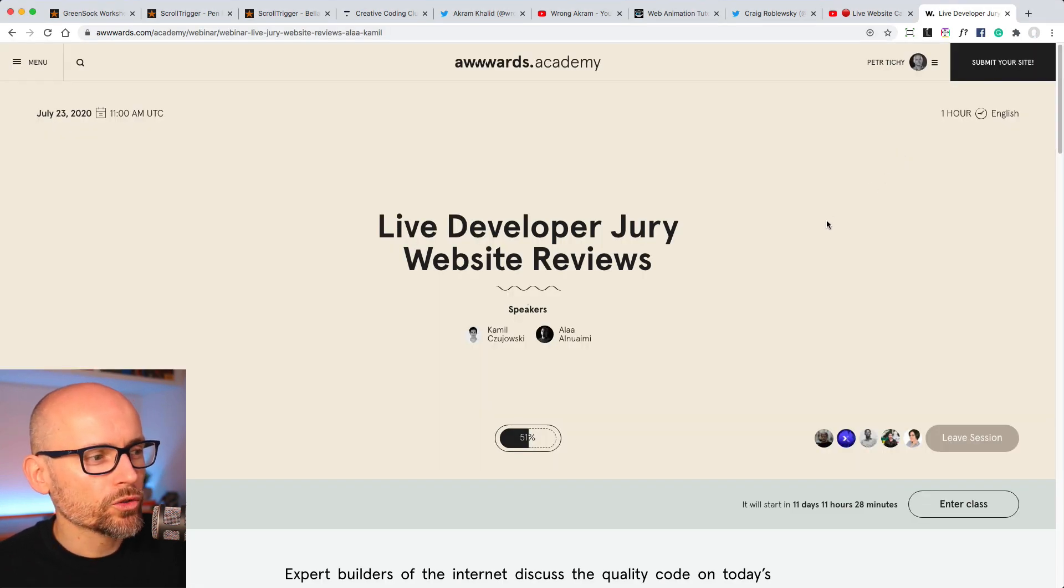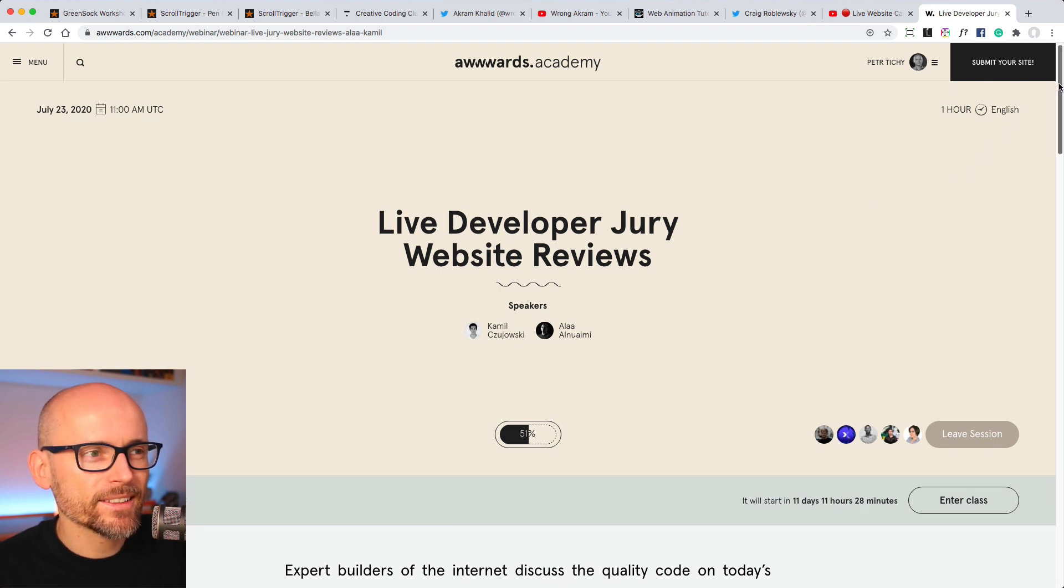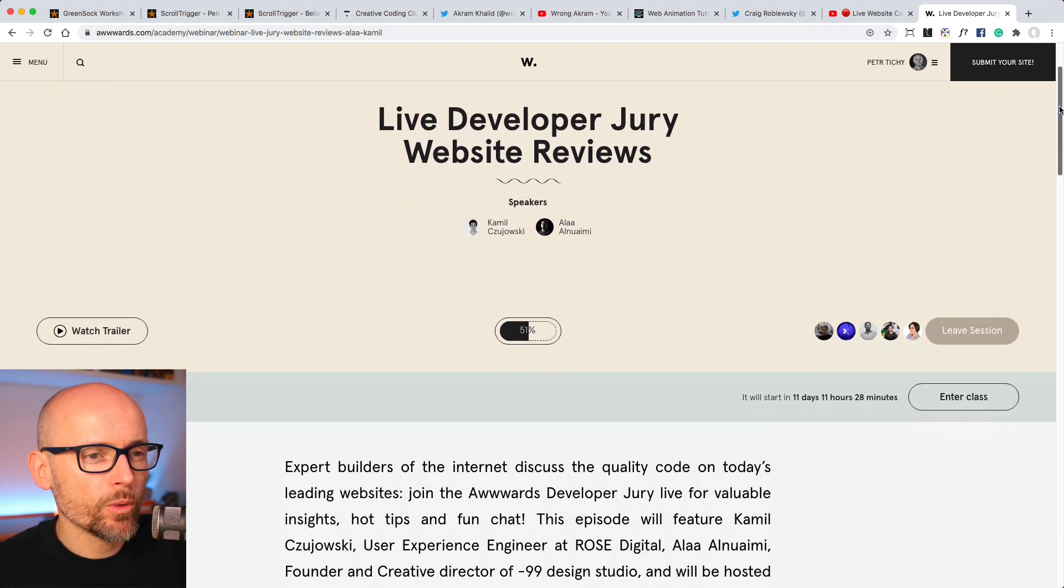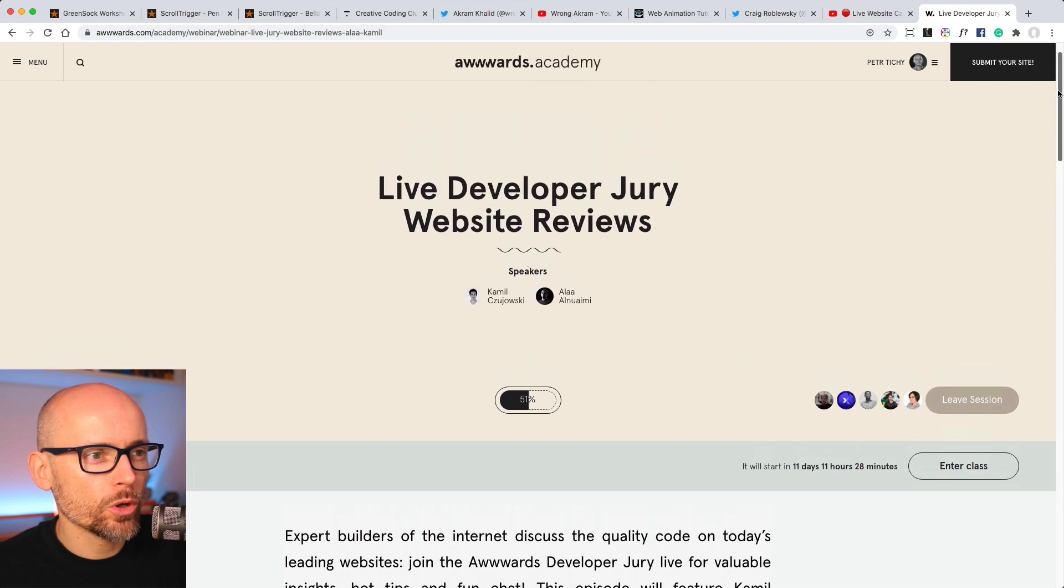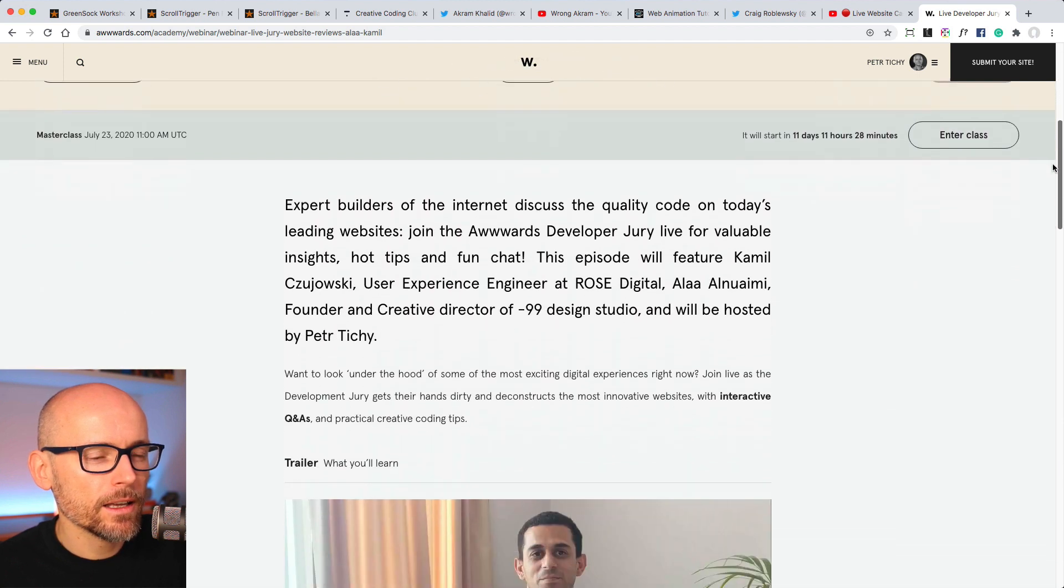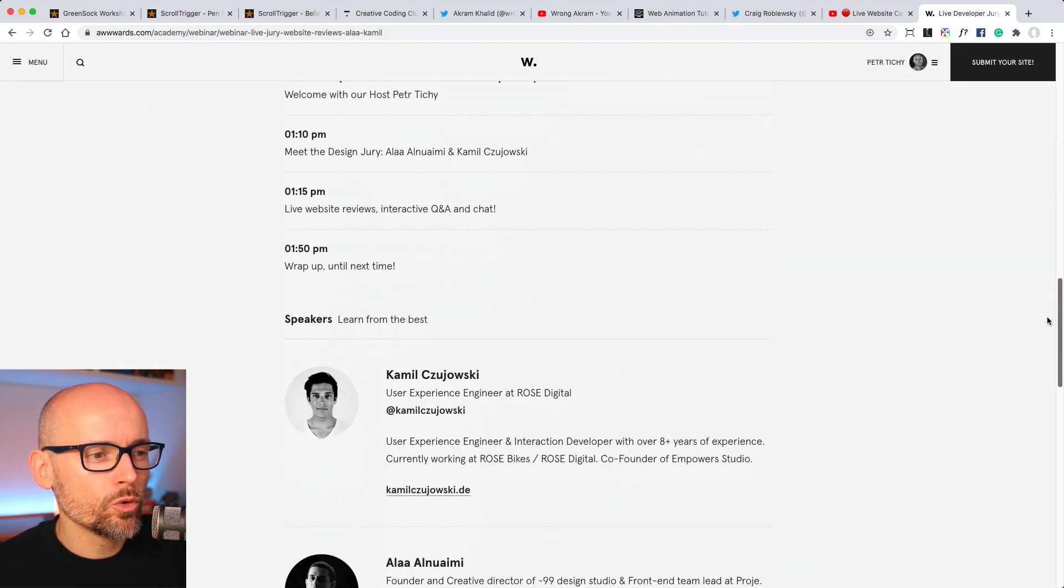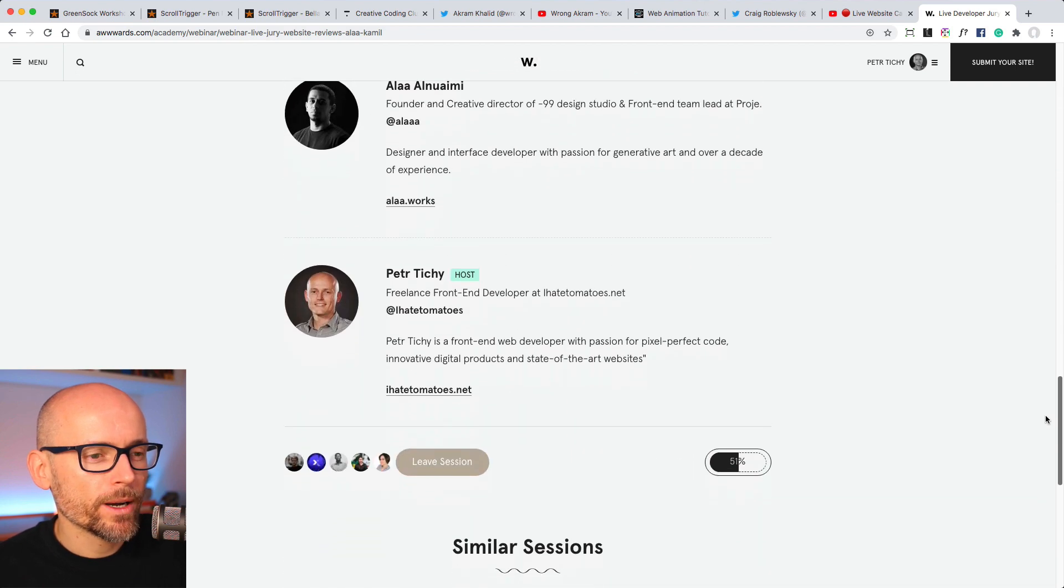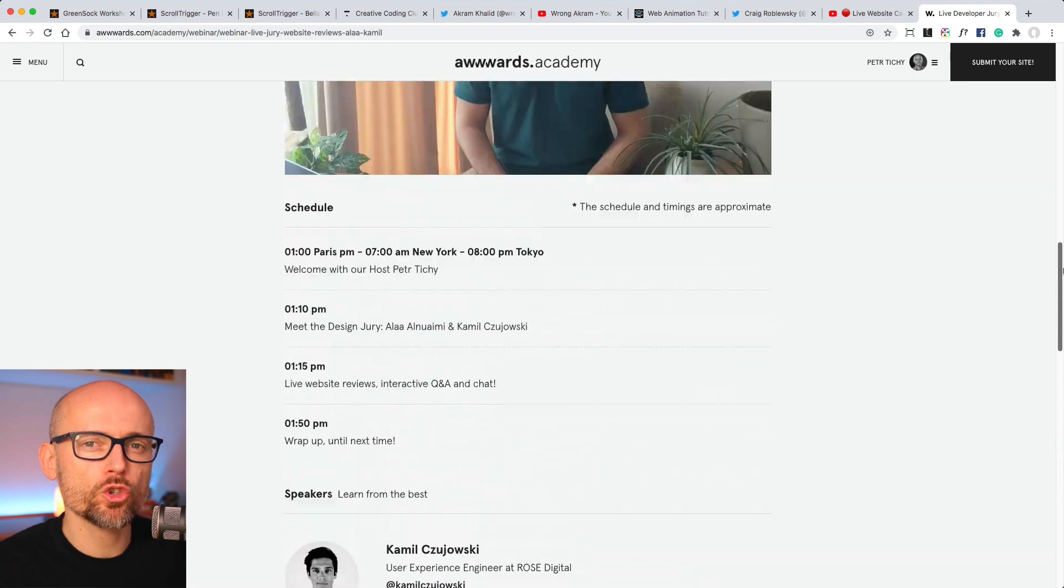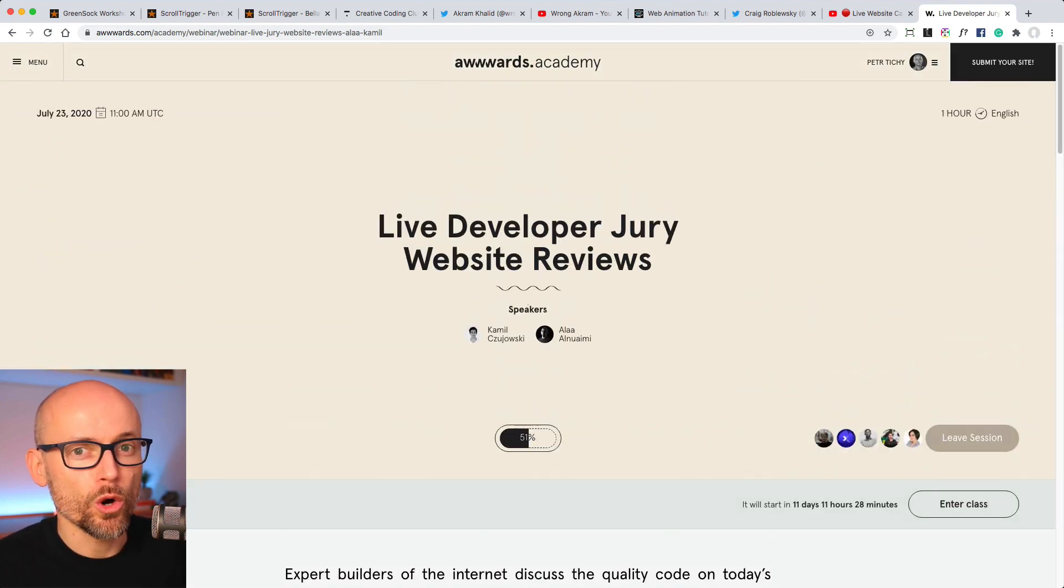Talking about awards, also on the 23rd of July I'll be hosting the next live developer jury website review where I'll be talking to Camille and Alaa and we'll be breaking down a few websites so you might learn something from there as well. Definitely join me on the 23rd of July. I would like to see you on the broadcast.